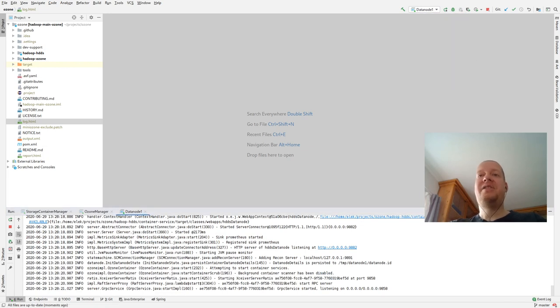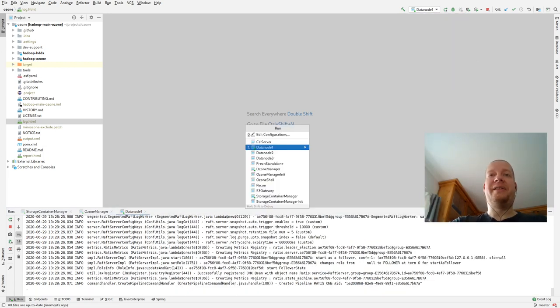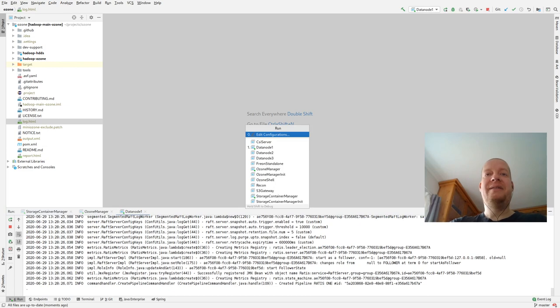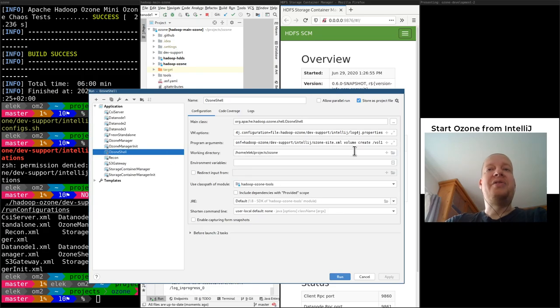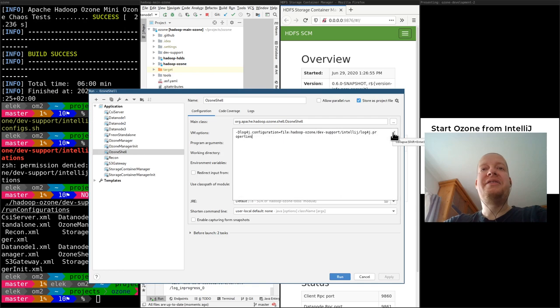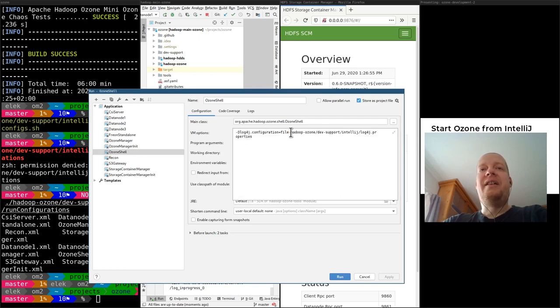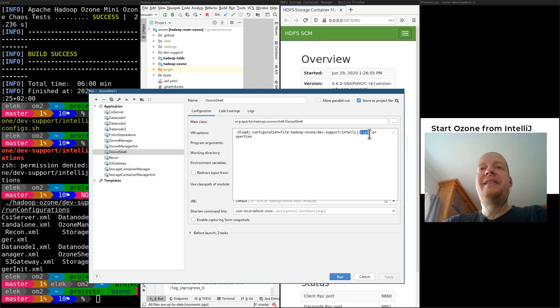Actually we should see what is this edit configuration. This is the Ozone Shell. Let's check the parameters. First of all we have VM options. This is Java options. This is nothing more just the log configuration. You can see that if you are interested about debug log, you should modify this file.